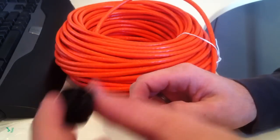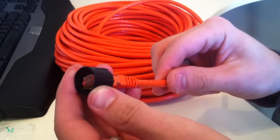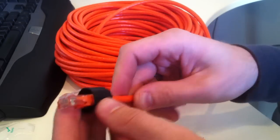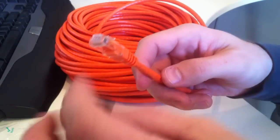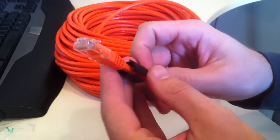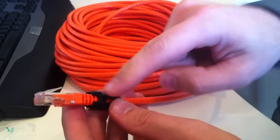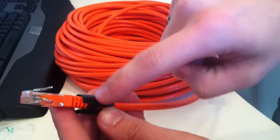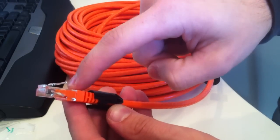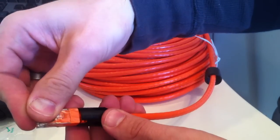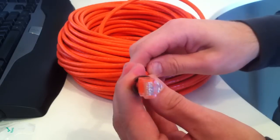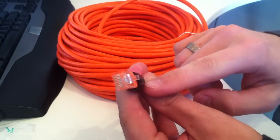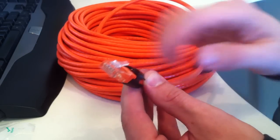So we're going to take the tightening part and put that on, like so. And then we have our strain relief, we're going to slip this over. And basically this little notch right here lines up with this tab. So you can see that, there's the little notch right there.